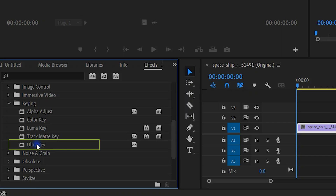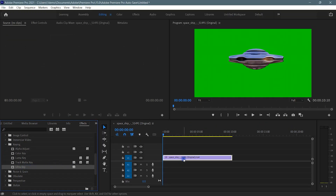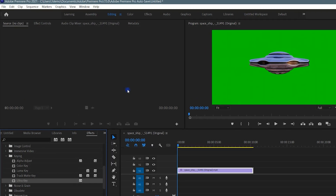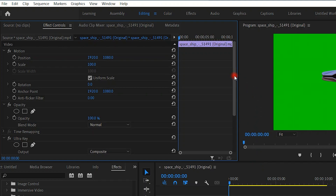Drag and drop the Ultra Key effect onto the clip. Navigate to the effects control panel — here you will see a new effect, Ultra Key, added.